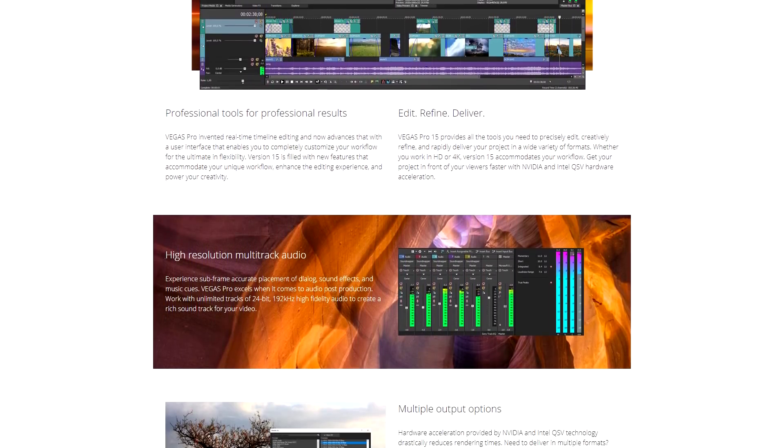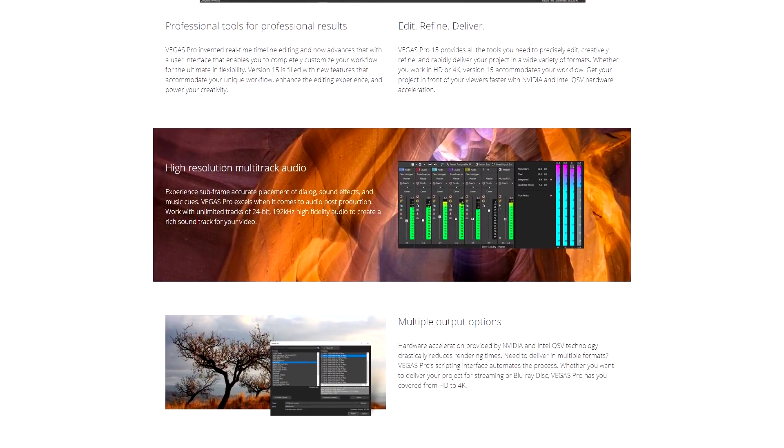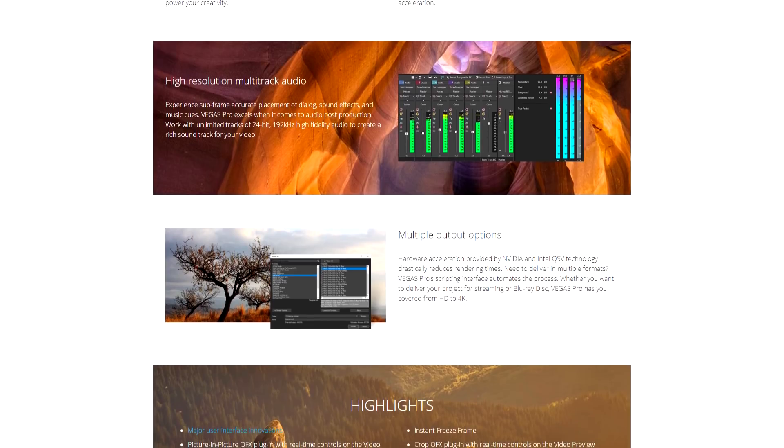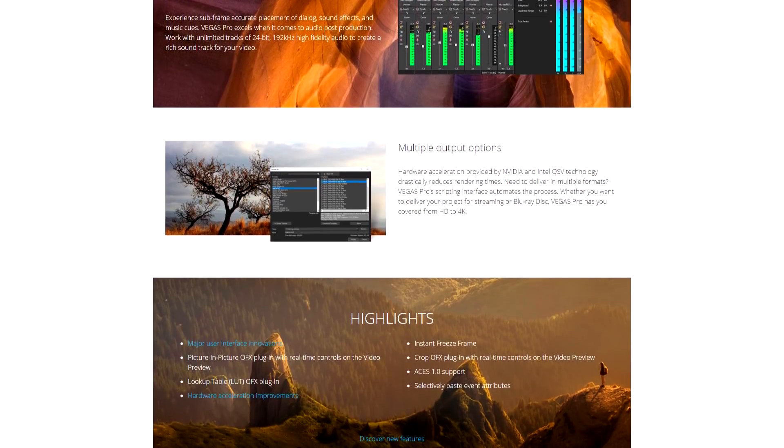Next up on this list is Vegas Pro, and this is what I use. It is a fantastic piece of software. It's not Adobe Premiere, but it's still a high-level software. It allows you to do tons of really creative things and it really gets the job done. You can watch any of my videos and see all the different things that I do.